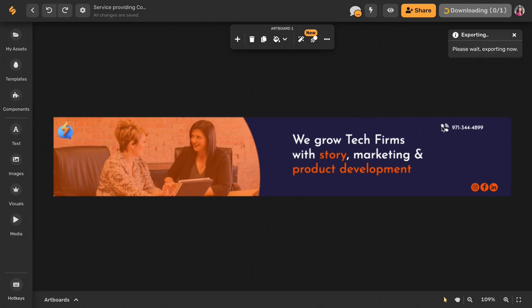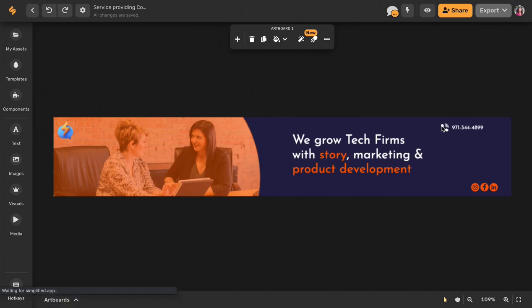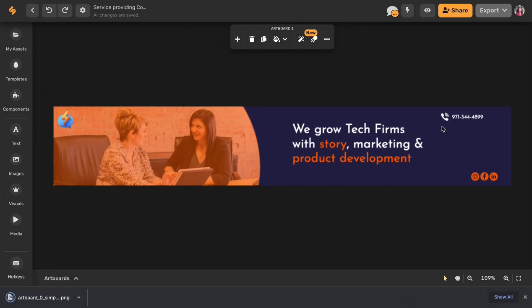Check out our other videos to see how Simplified can help you create marketing materials and company collateral across social media platforms. See you there!